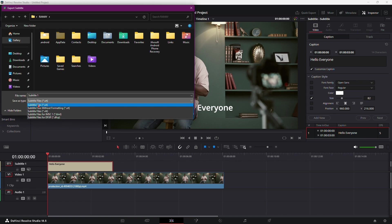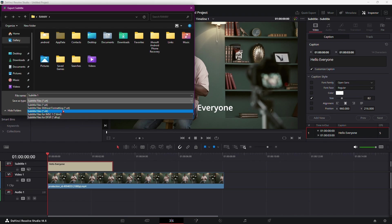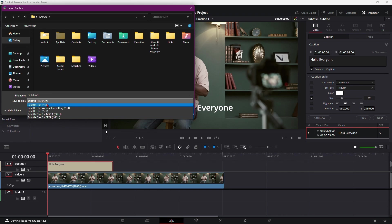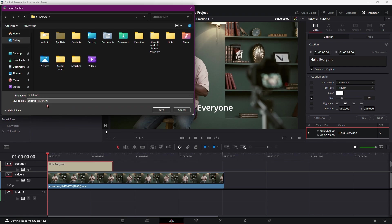DaVinci Resolve offers several options, including subtitle files (SRT), subtitle files without formatting (SRT and VTT), as well as TTML and DFXP formats. Each format serves different purposes, so select the one that best suits your needs.